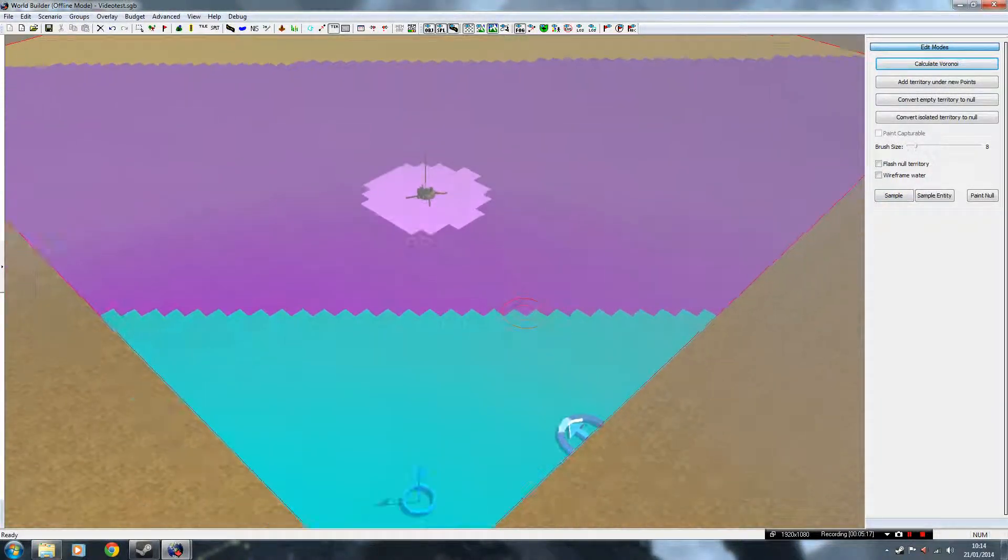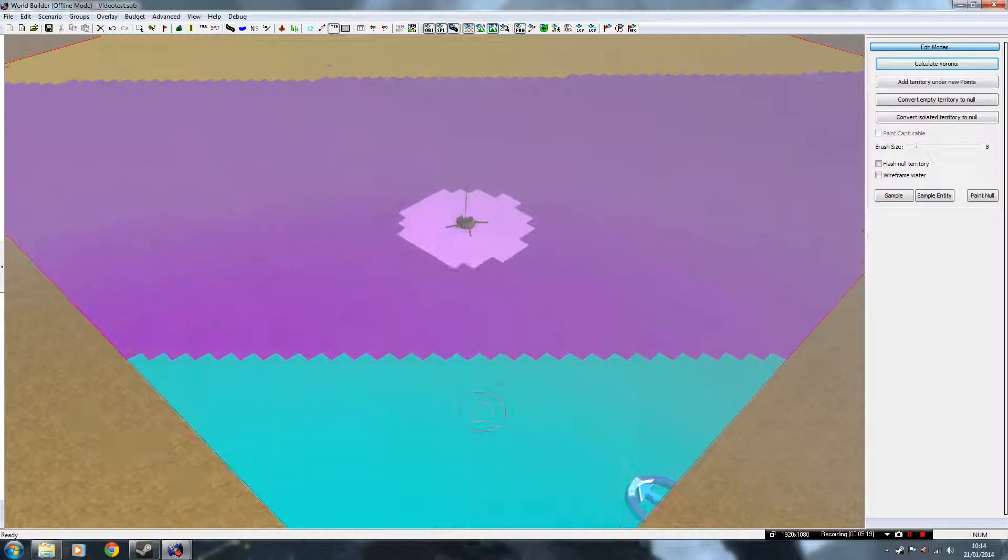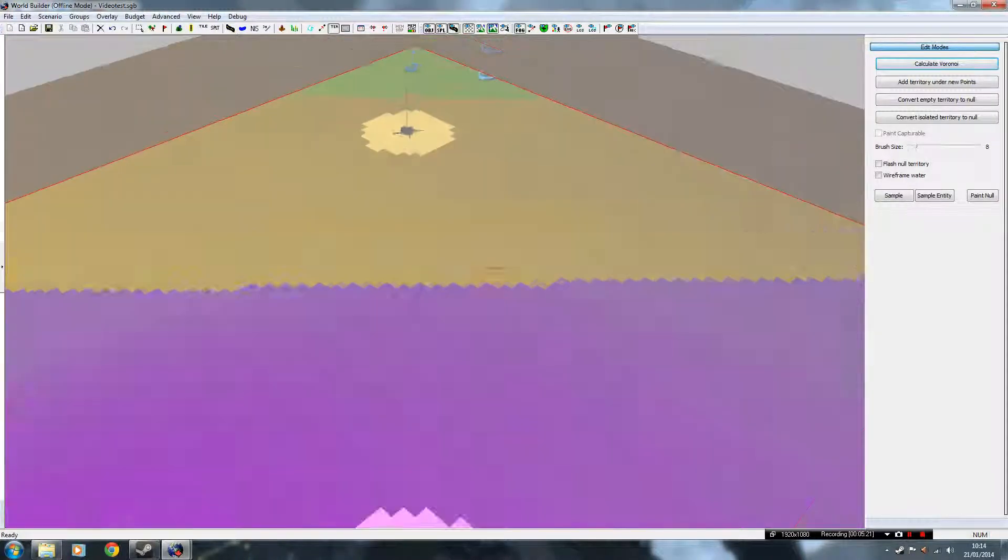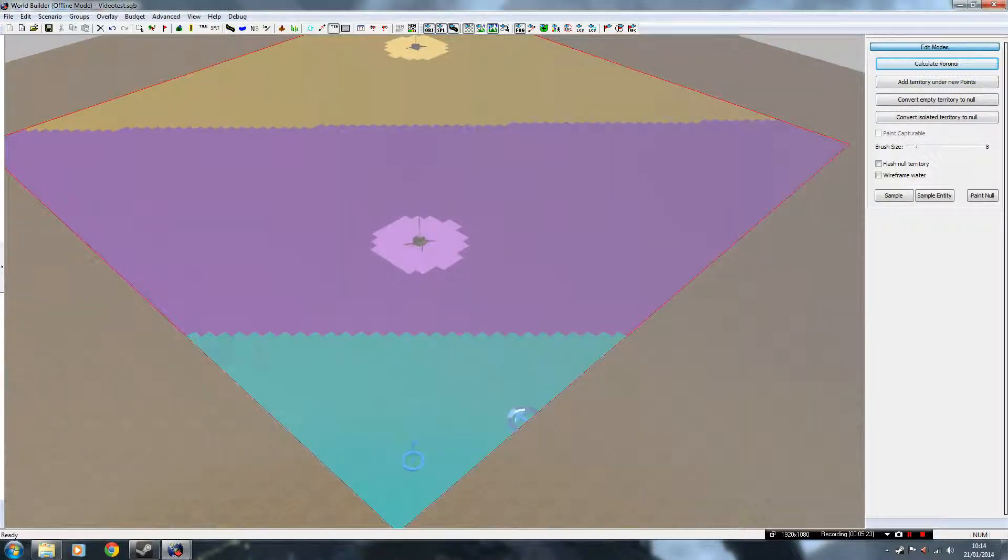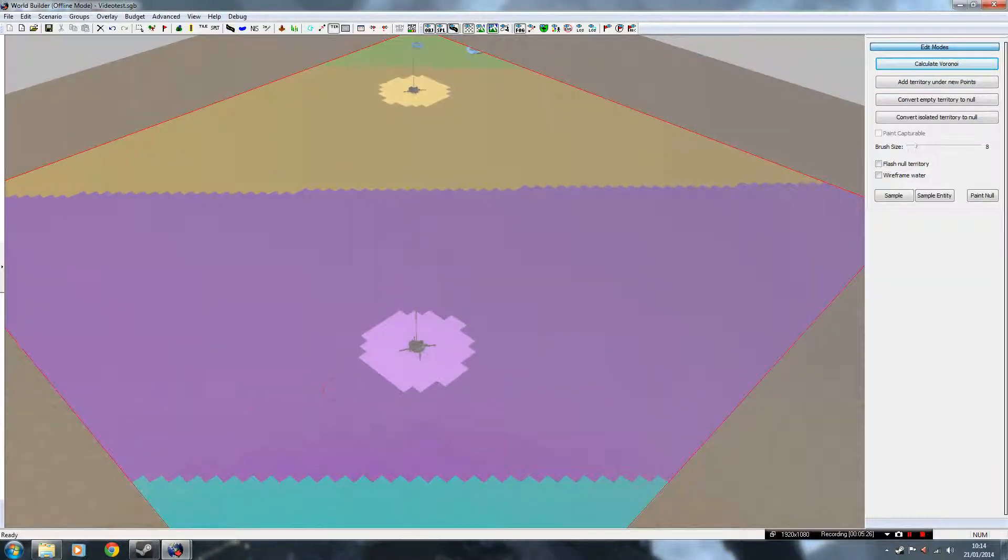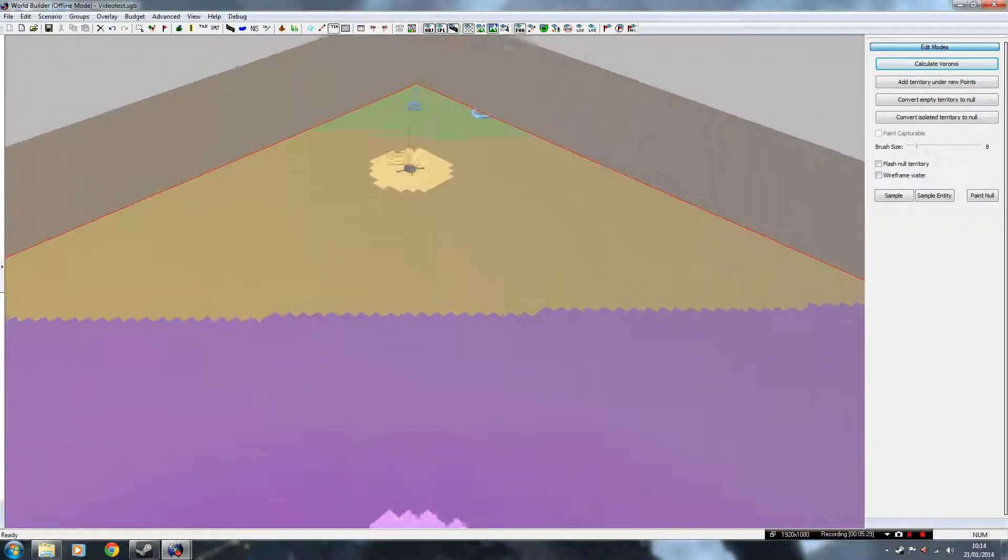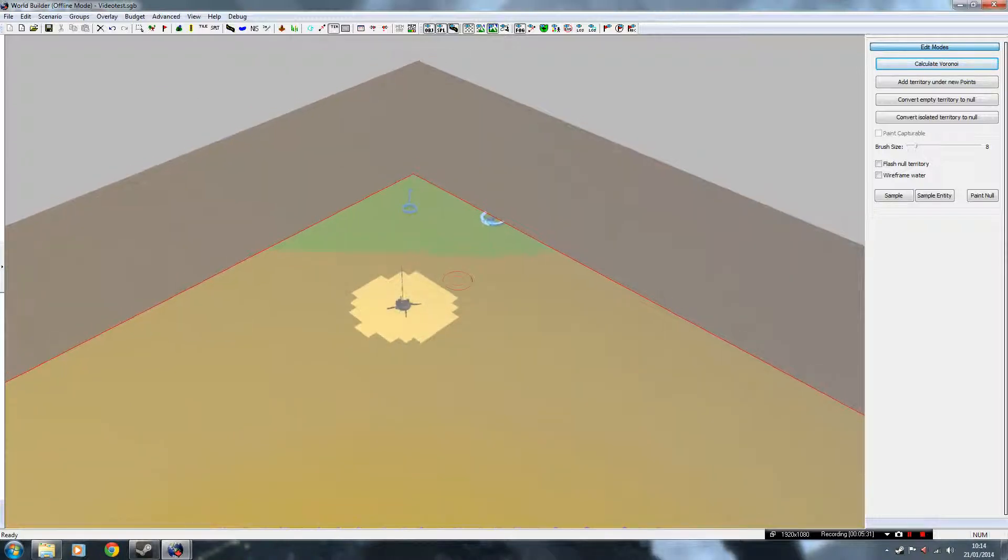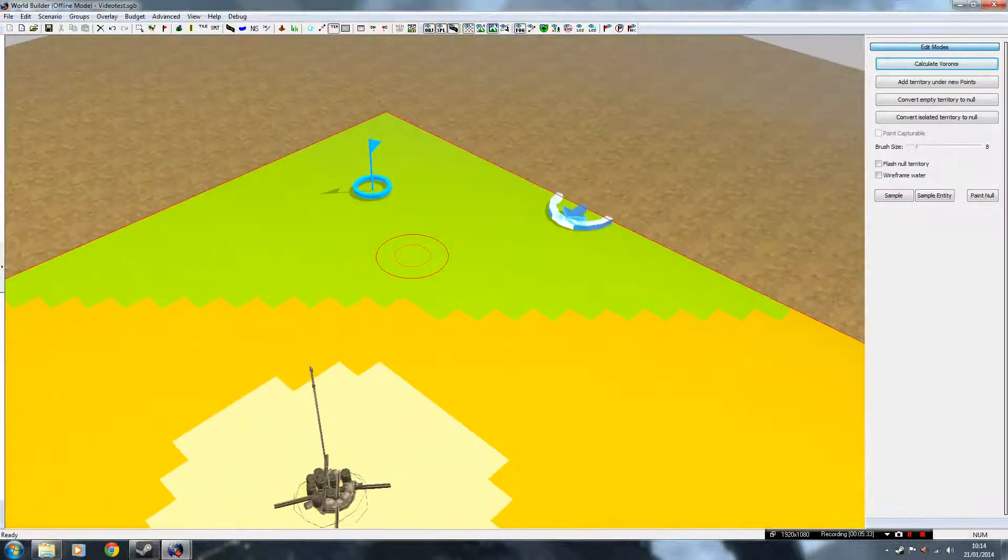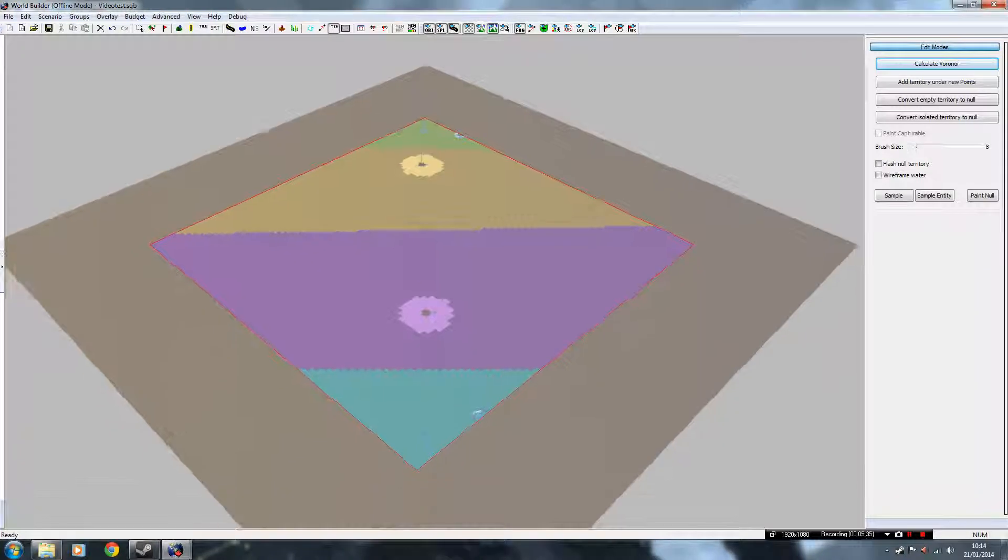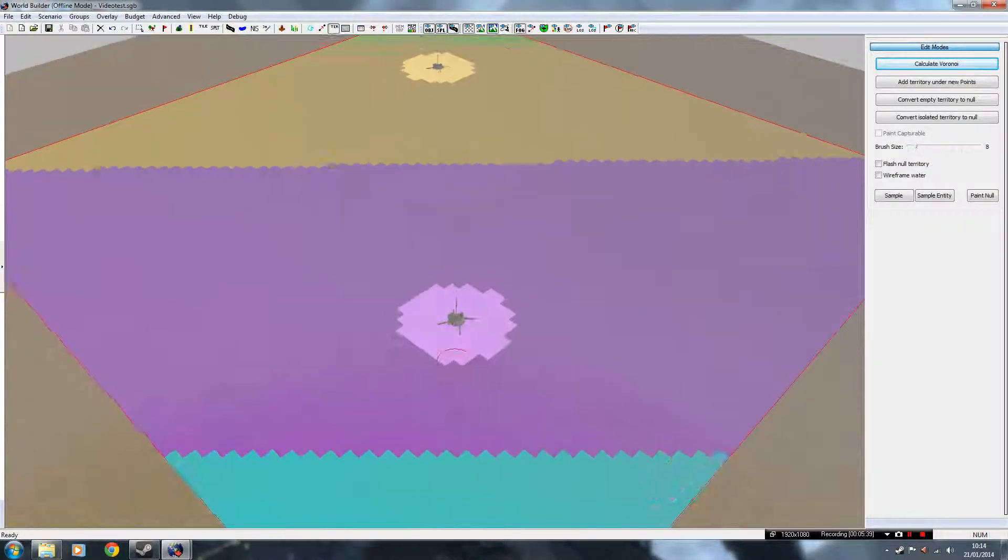And this is the command area for the HQ, this is the territory area for this point, this is the territory area for this point, and there's the other command area for that HQ. You have to separate these, otherwise it won't work in game.